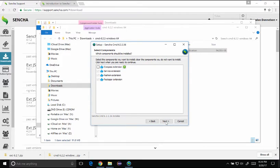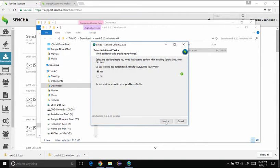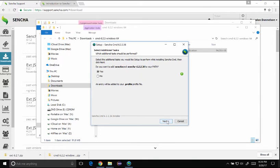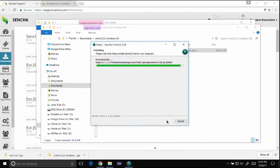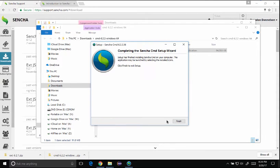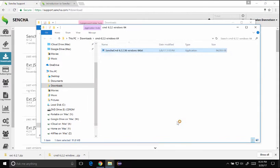I'll select the default features. I could select Compass Extension to build the older version of the apps but in this case I'm just going to select next. I'm going to set up the path variable for the terminal or command line and select next, and then the installer installs all the dependencies and libraries.